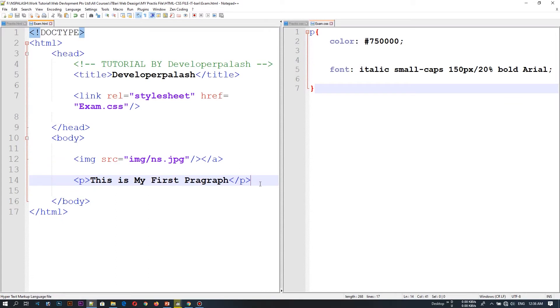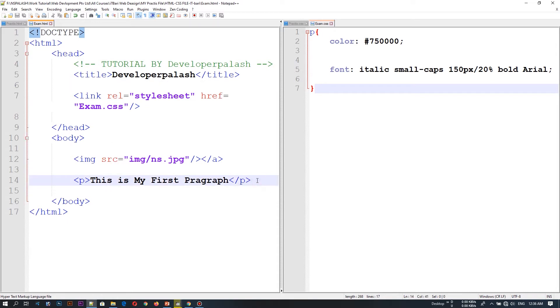We will open our HTML file and CSS file. As you can see, if you are going to write Bangla, you will see the text in the first place.